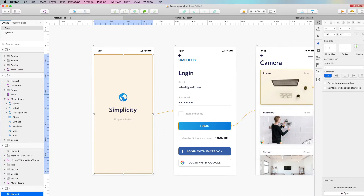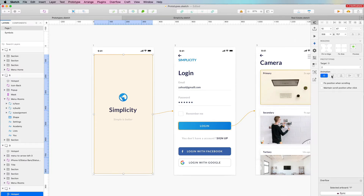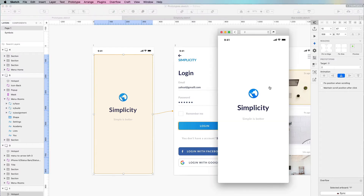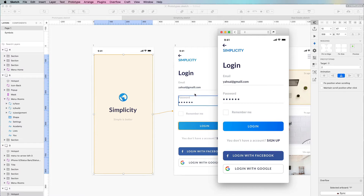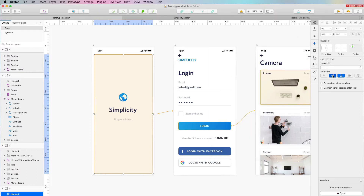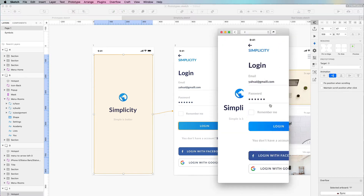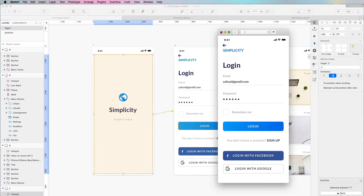Back to the animations — we have a few options: no animation, from the right, from the bottom, from the left, and from the top. Let's give 'from the bottom' a shot. Clicking the play button, you can see that this brings the second screen up from the bottom to the top. You can also try a few more of these, and for the most part it's just a matter of trial and error.